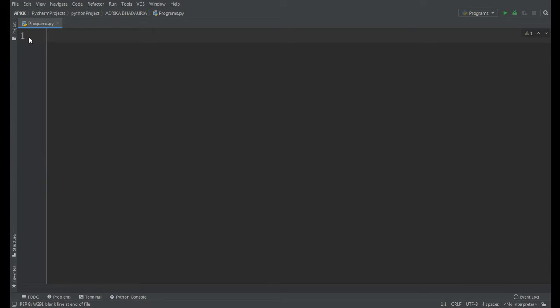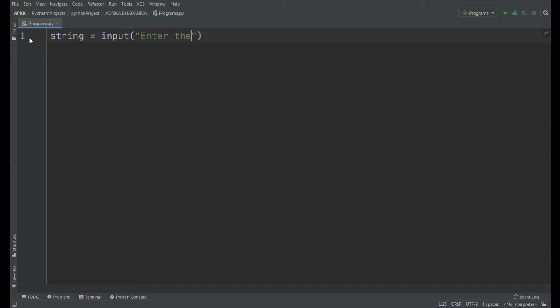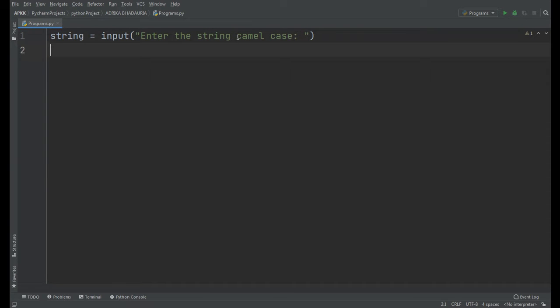First, we will ask the user to input a string. So string equals input, 'Enter the string in camel case'. This will ask the user to input a string which will be in camel case.